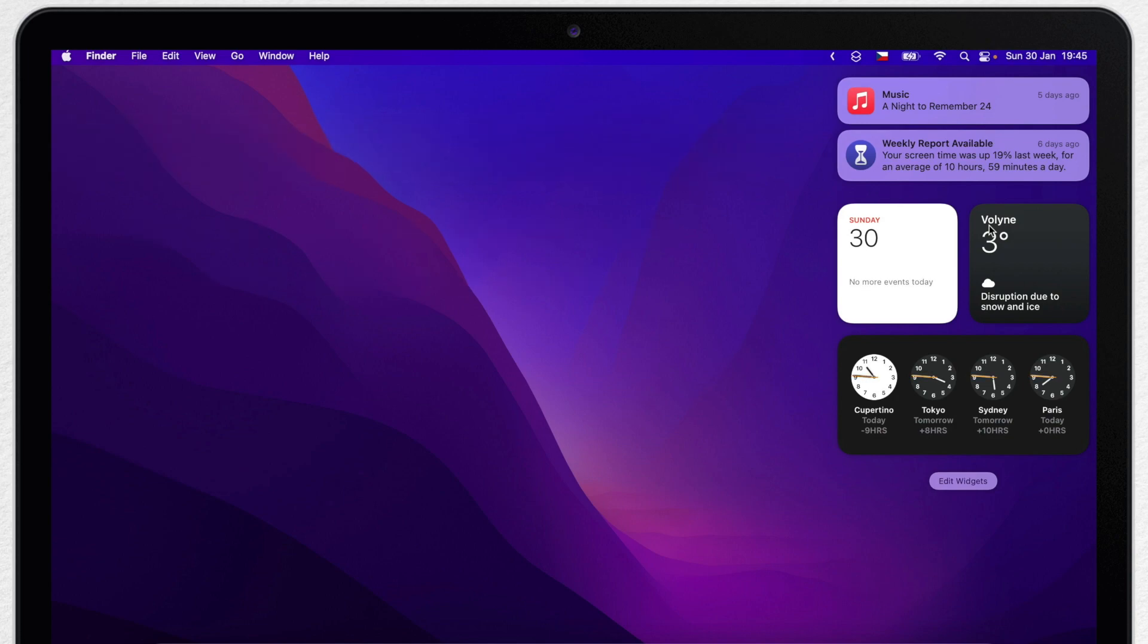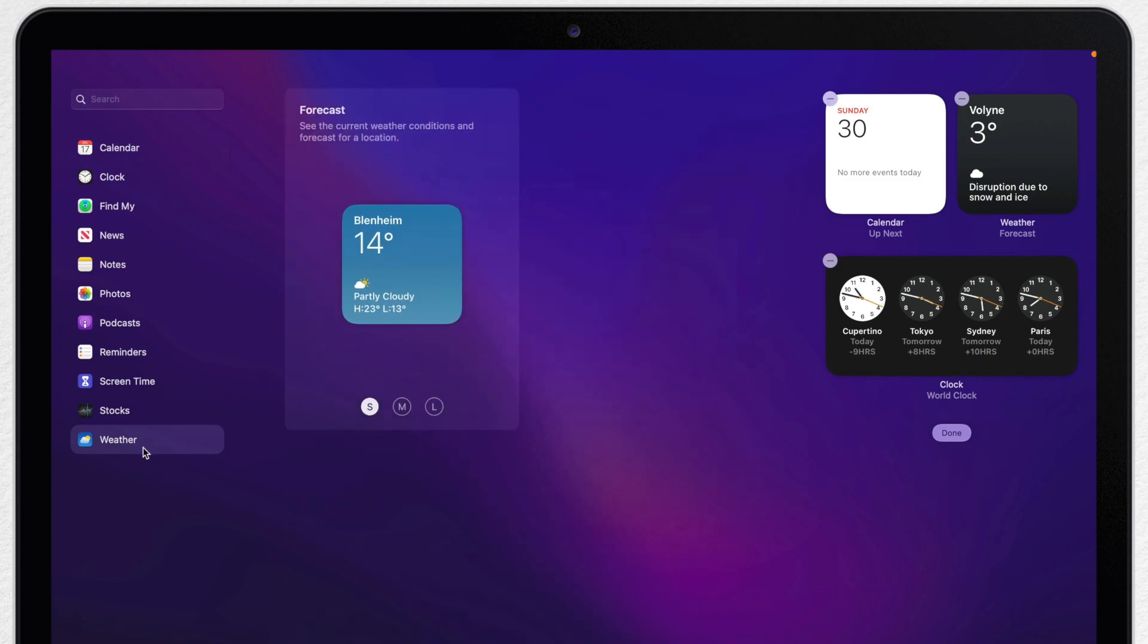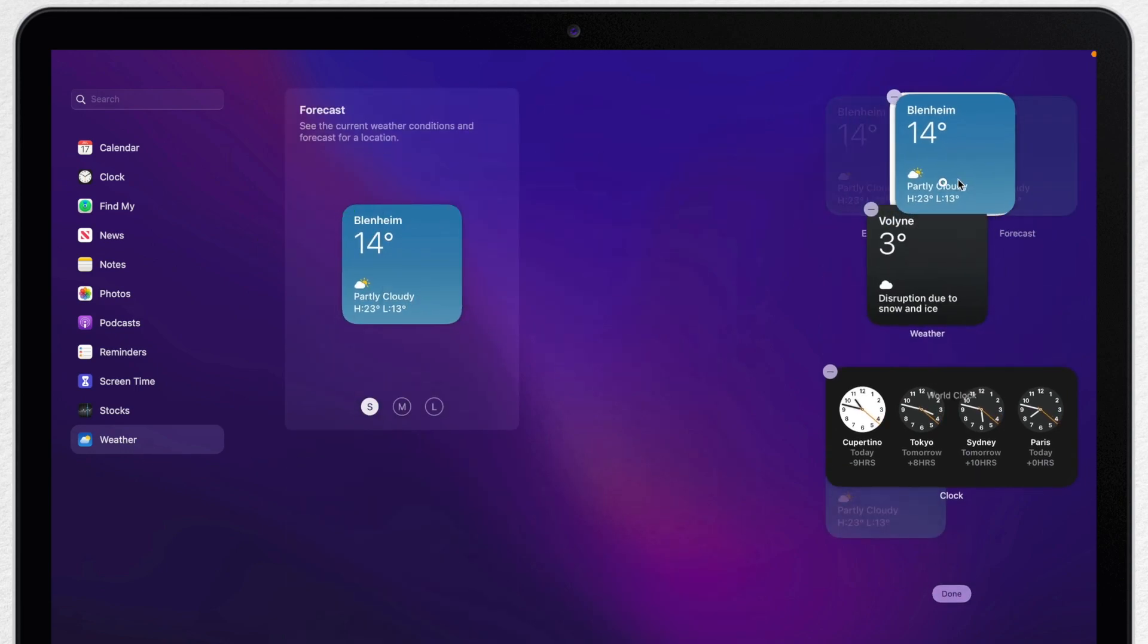If you don't have it here at all, you can scroll down and press Edit Widgets. Now you can find it on the left and drag the weather widget all the way up on the top.